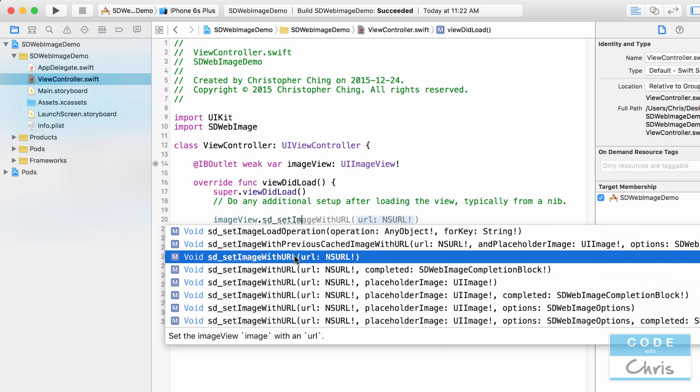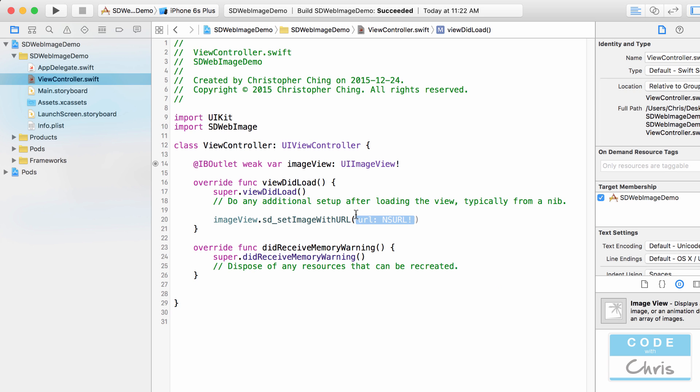I'm just going to use this basic one right here that's going to download the image at the specified URL and then it's going to set that image view with that downloaded image.